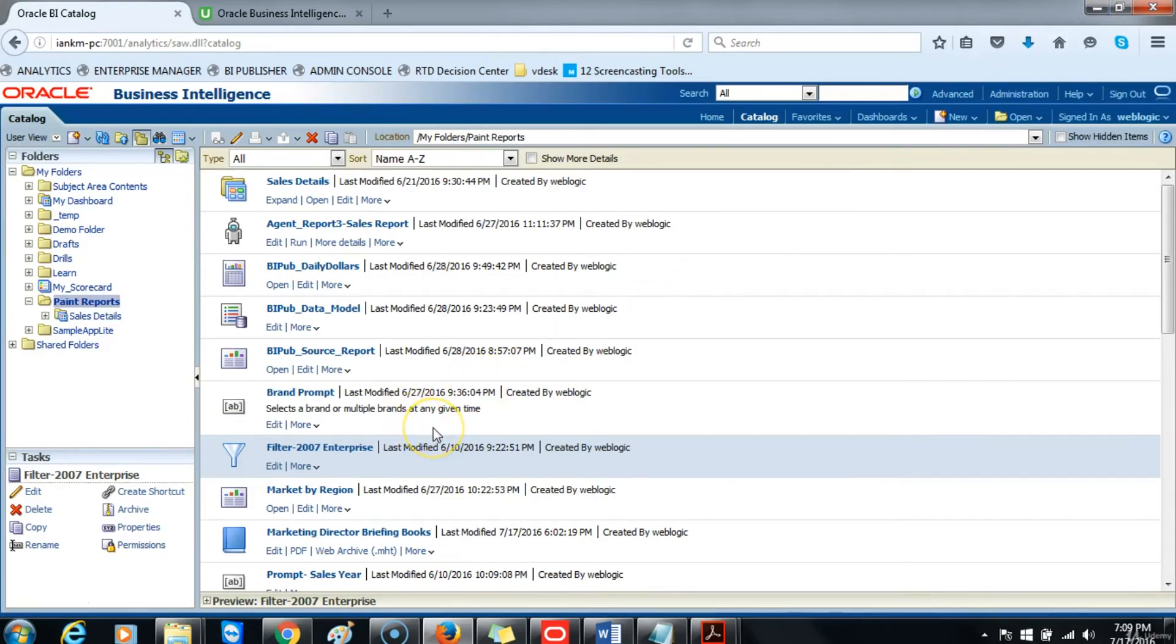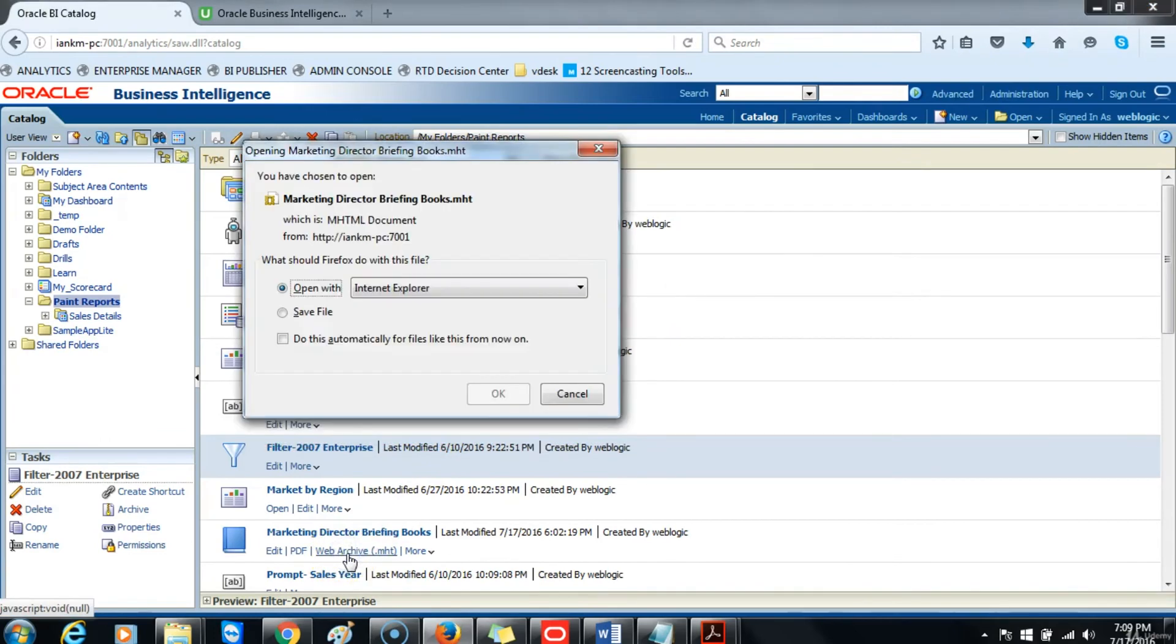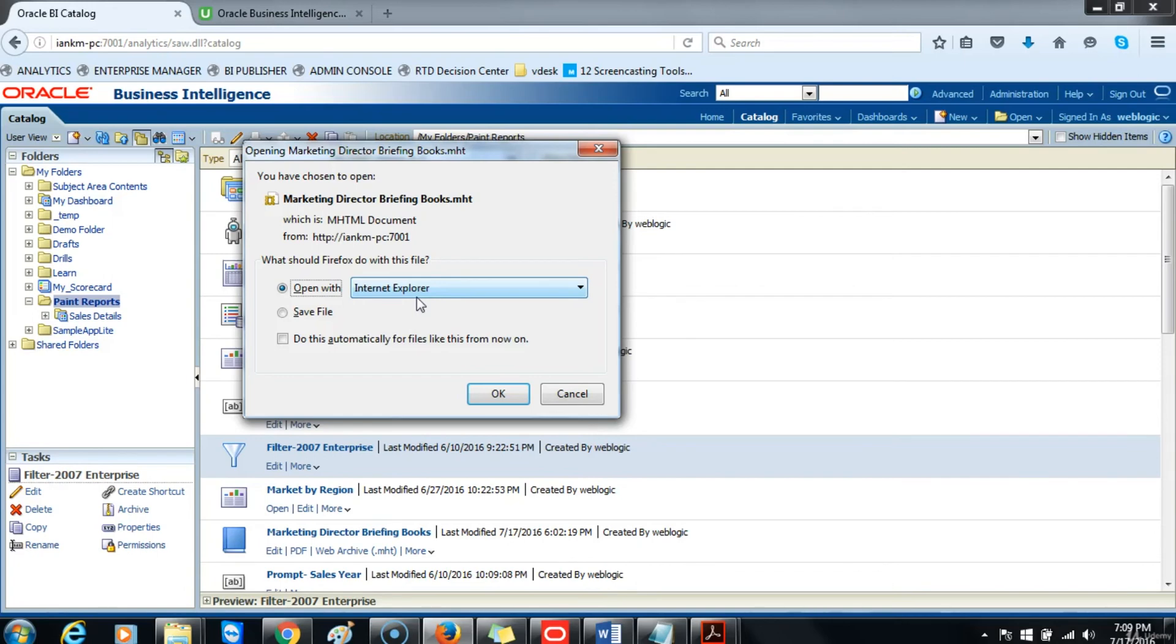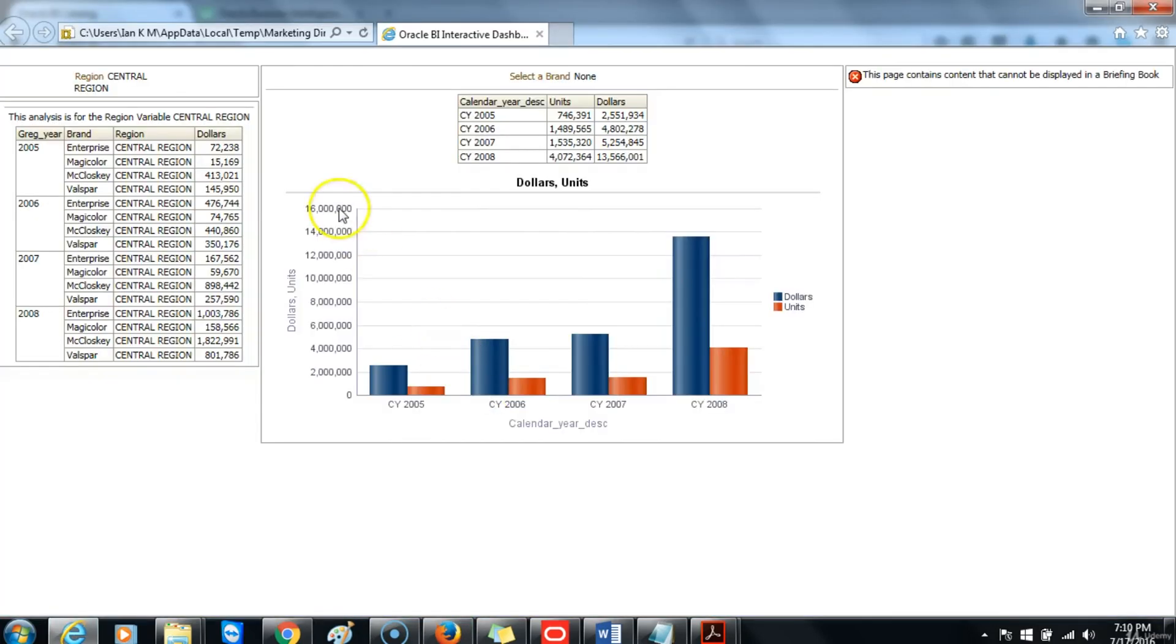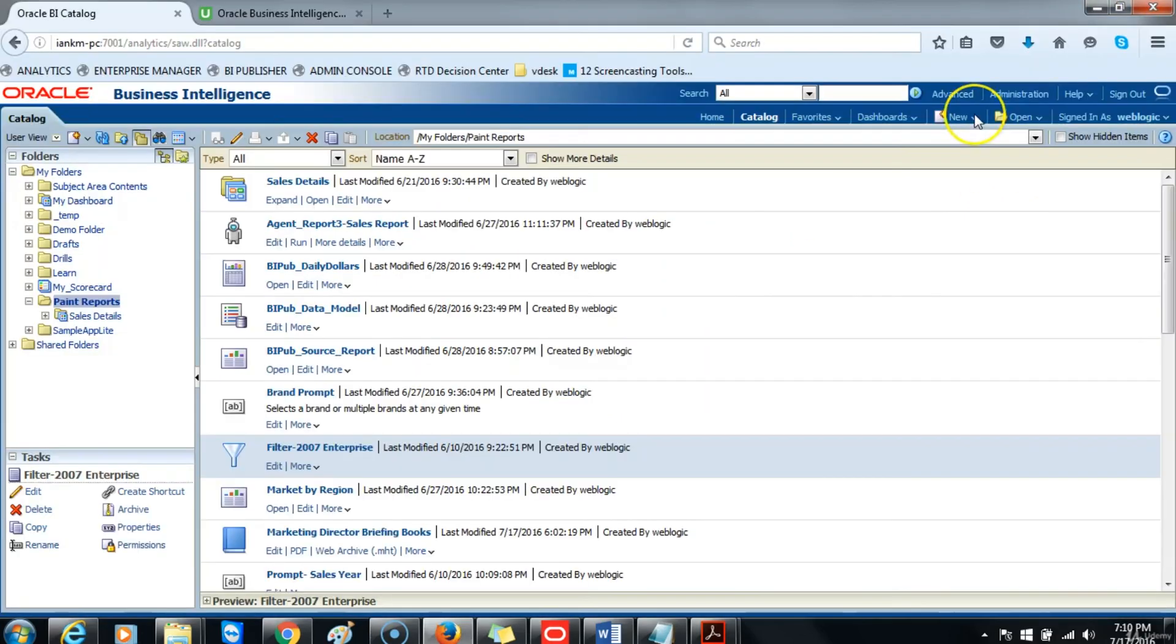Return to Oracle Business Intelligence and click on Web Archive. This will automatically be opened in Internet Explorer. Note that you do not have to be online to open briefing books if the option you've selected is Web Archive. And this is the same content that we saw in the PDF format.